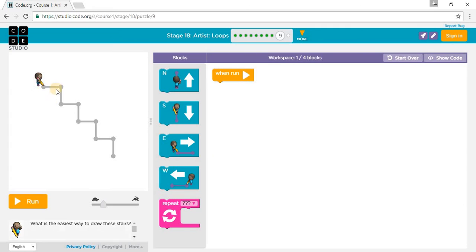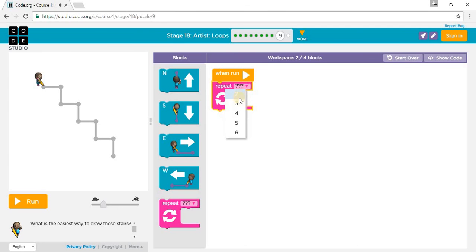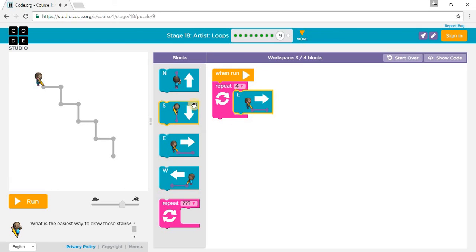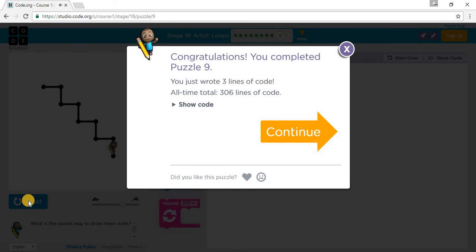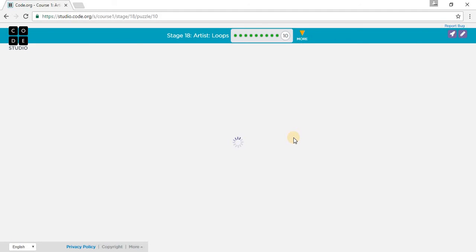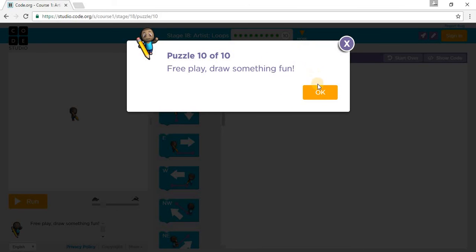Then we go North, East, South, East, South, East, South, East, South — East, South four times. East, South, South. Let's run. Completed Puzzle 9. Let's go on to Puzzle 10.